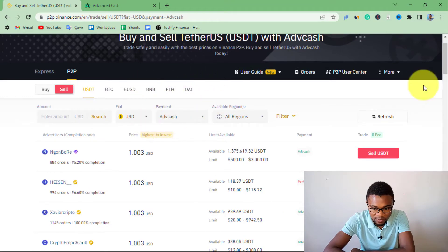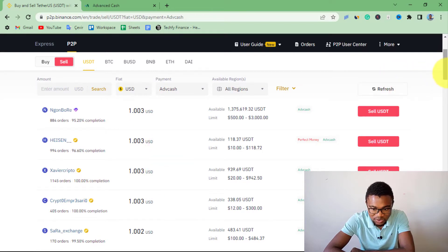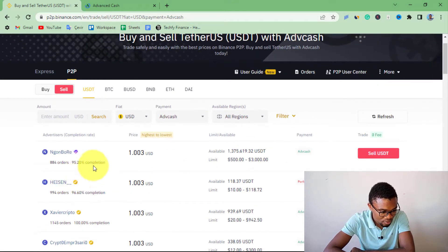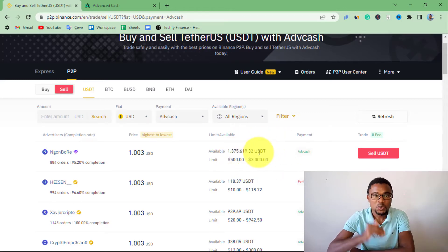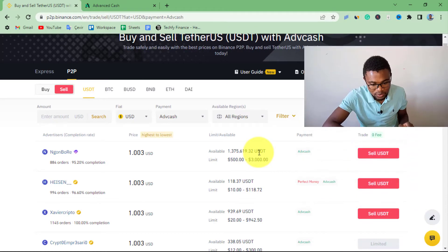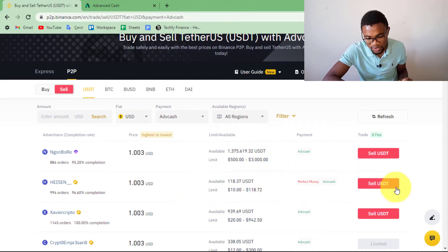Once you set your payment method, you'll have a long list of people available for trading. You just need to choose a person based on their completion rate and the number of orders they've done. You can also see the limit range — for example, this person trades between $500 and $3,000. In my case, I can go with the second person, who has a good completion rate of 96% and a trading limit of $10 to $118.